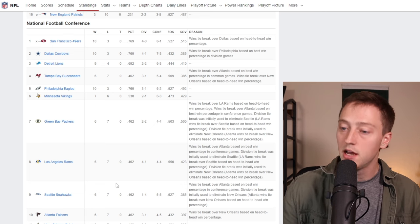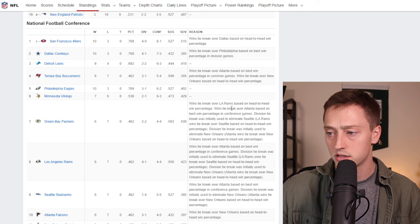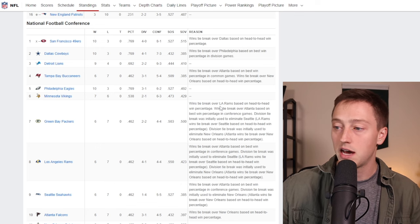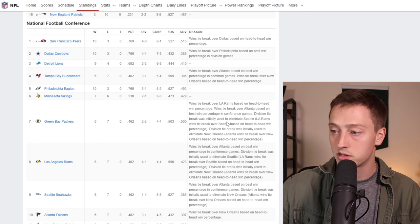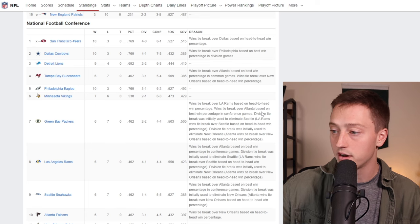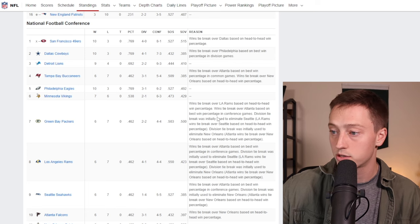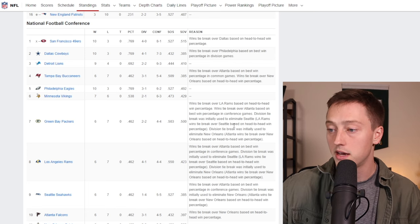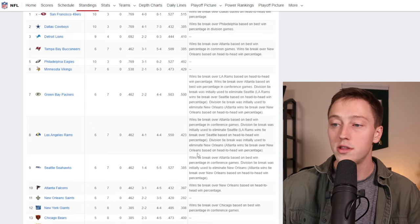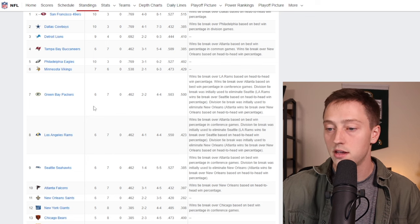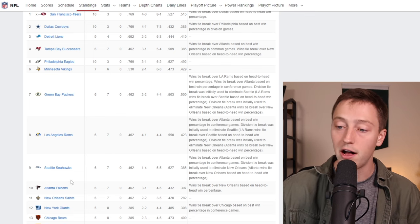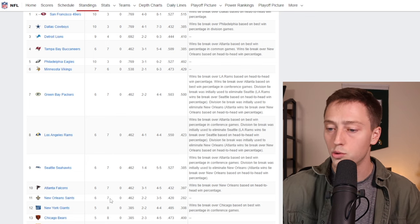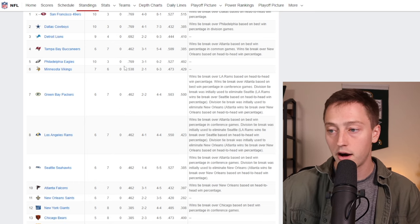Basically the Packers win tons of different tiebreakers. It says here tiebreaker over Rams based on head-to-head win percentage, tiebreaker over Atlanta based on best win percentage in conference games. And basically all these other teams you see here that are six and seven—the Rams, the Seahawks, the Falcons, and the New Orleans Saints—the Packers somehow have the tiebreaker over all those teams.